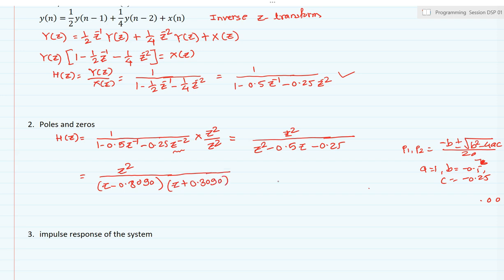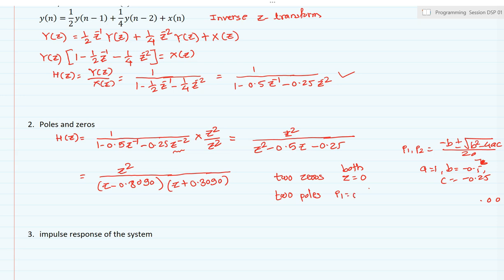Analyzing the equation, we have two zeros — both located at z = 0. Since the numerator is second order, there are two poles. Zeros are where H(z) equals zero; poles are where H(z) goes to infinity. One pole is at z = 0.8090 and another pole is at z = -0.3090. So we have two poles and two zeros in this system.